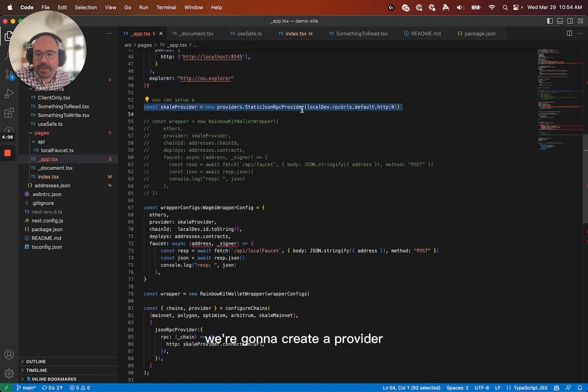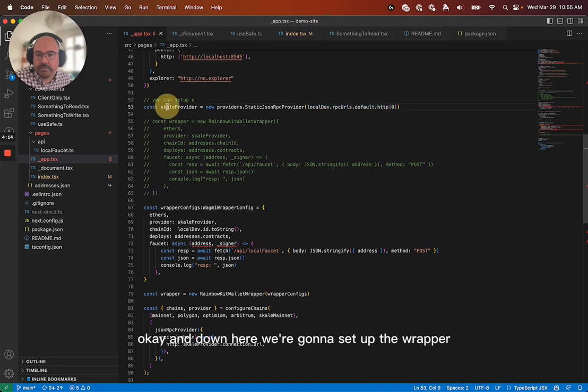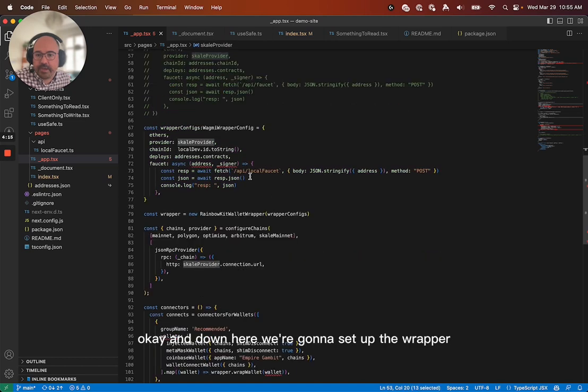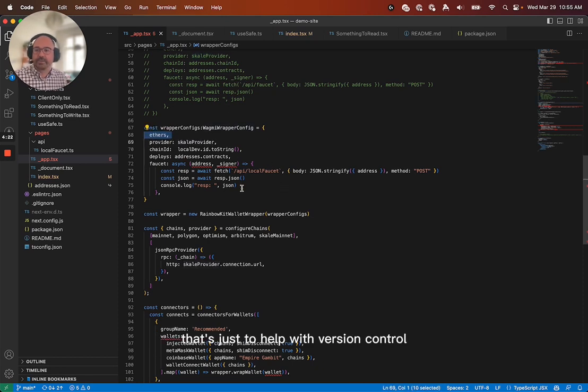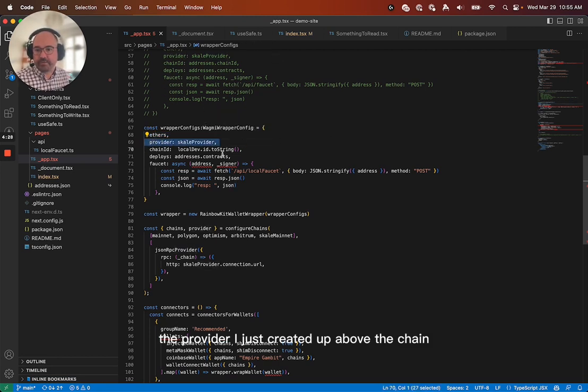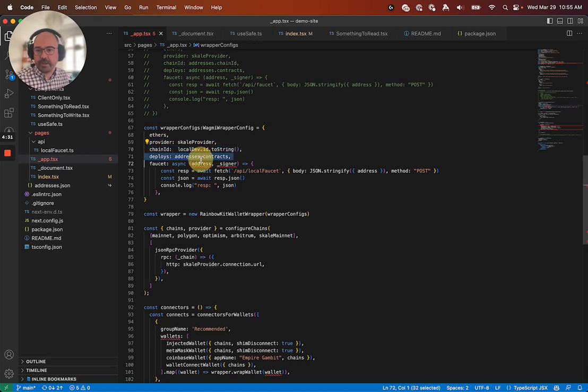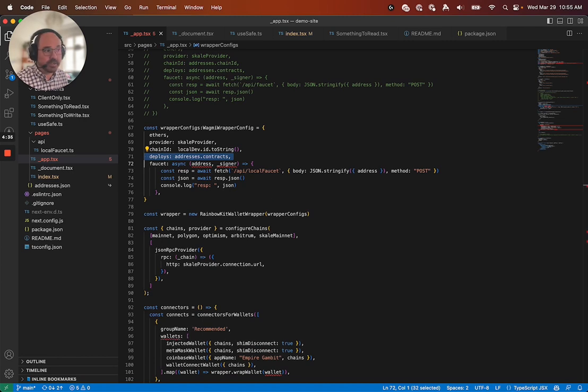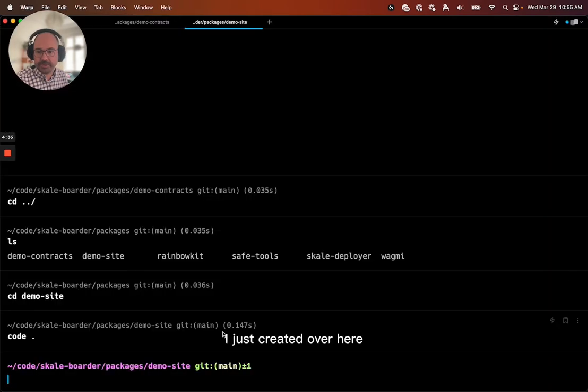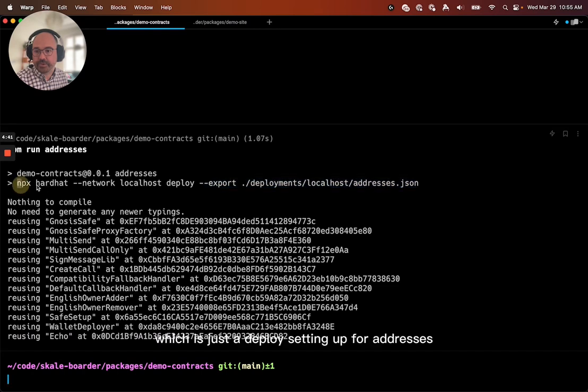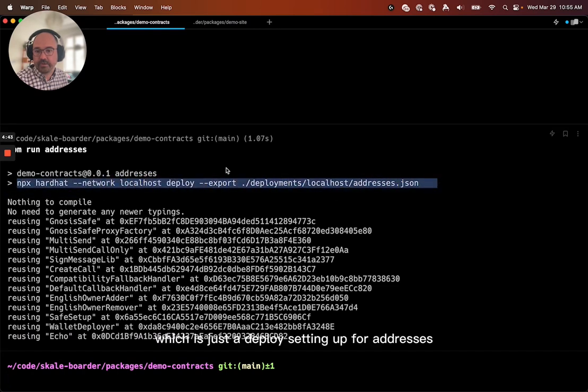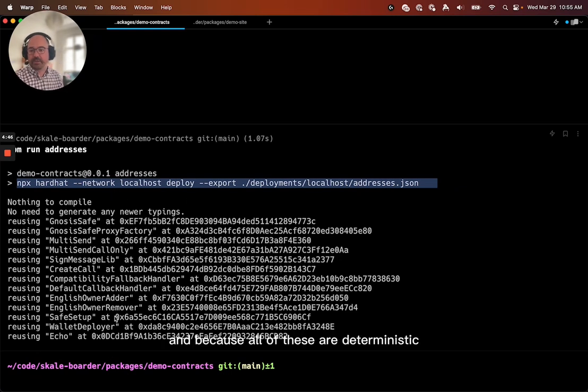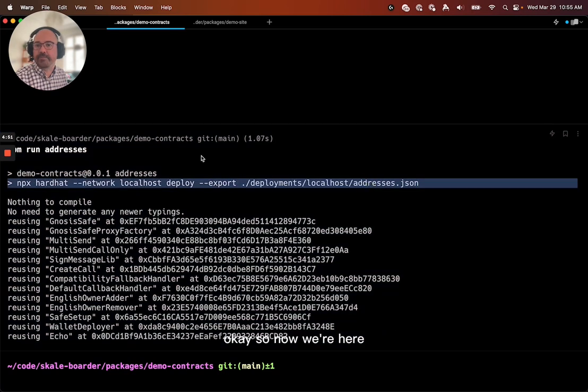We're going to create a provider that just goes to the local dev one. And down here, we're going to set up the wrapper configs. We provide our instance of ethers. That's just to help with version control. So the provider, I just created up above the chain ID from the local dev chain. Now these addresses.contracts is that file that I just created over here when I ran this npm run addresses, which is just a deploy setting up for addresses. And because all of these are deterministic, it didn't actually deploy. It just wrote out that addresses.json. Okay.